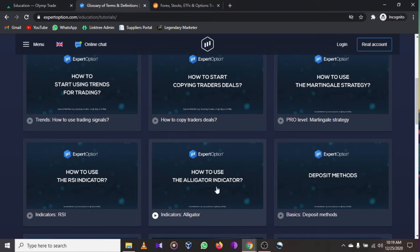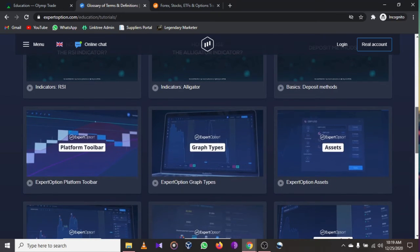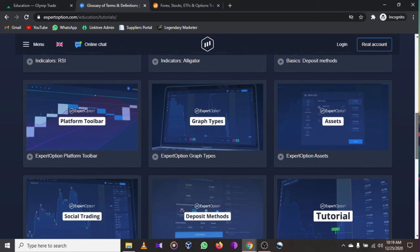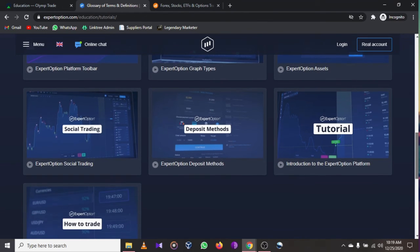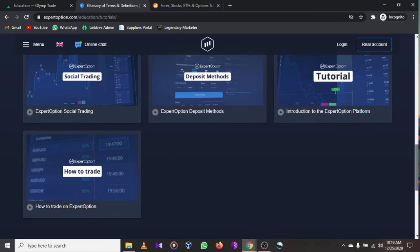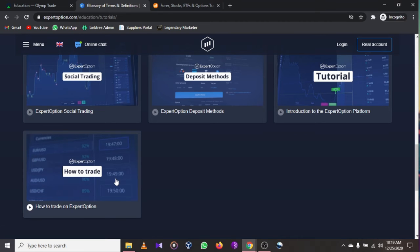They also have how to use the RSI indicator, the alligator indicator, deposit methods, graphic types, the option platform toolbar, introduction to Expert Option history, and how to trade on Expert Option. If I was going to start online trading in 2021, I would sign up for a free demo account, go to the educational sector, select tutorials, and click on 'How to Trade on Expert Option' to get a video on how it works.